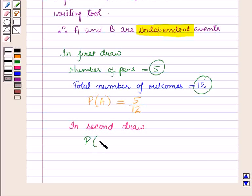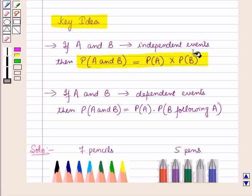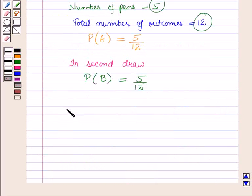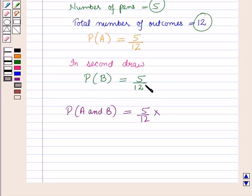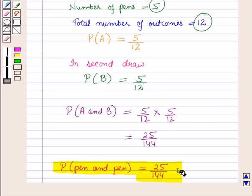So probability of drawing a pen in the second draw, that is probability of event B, is equal to 5 upon 12. Now using the first result from the key idea, probability of event A and B is equal to probability of event A which is 5 upon 12, into probability of event B which is again 5 upon 12. So probability of event A and B is equal to 25 upon 144. Therefore the probability that each writing tool selected is a pen is 25 upon 144.